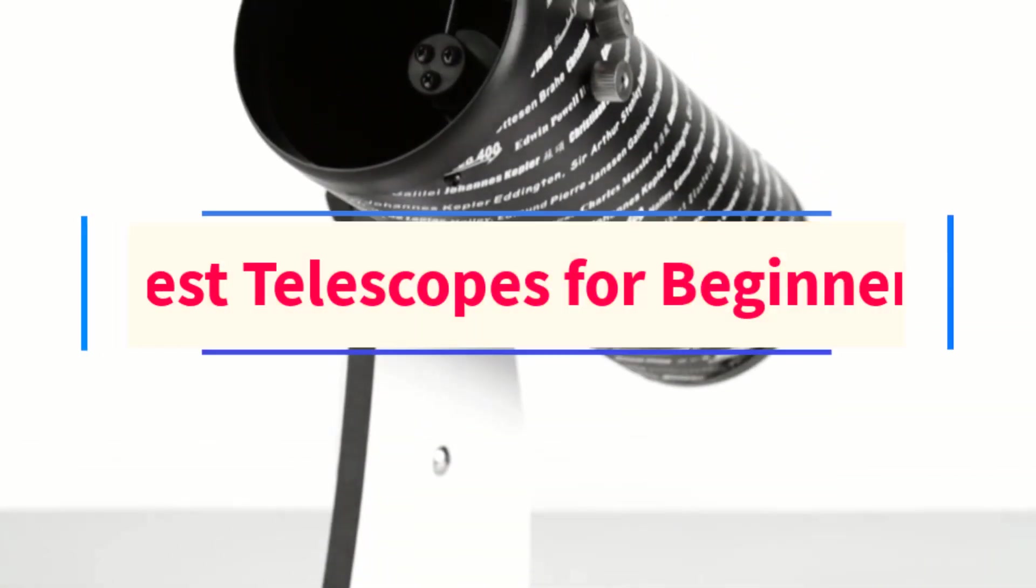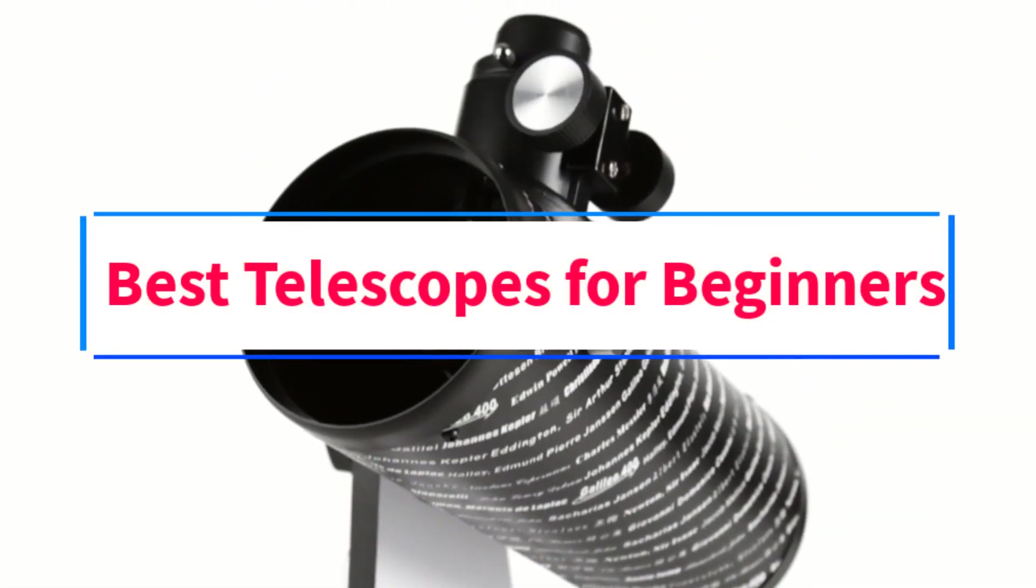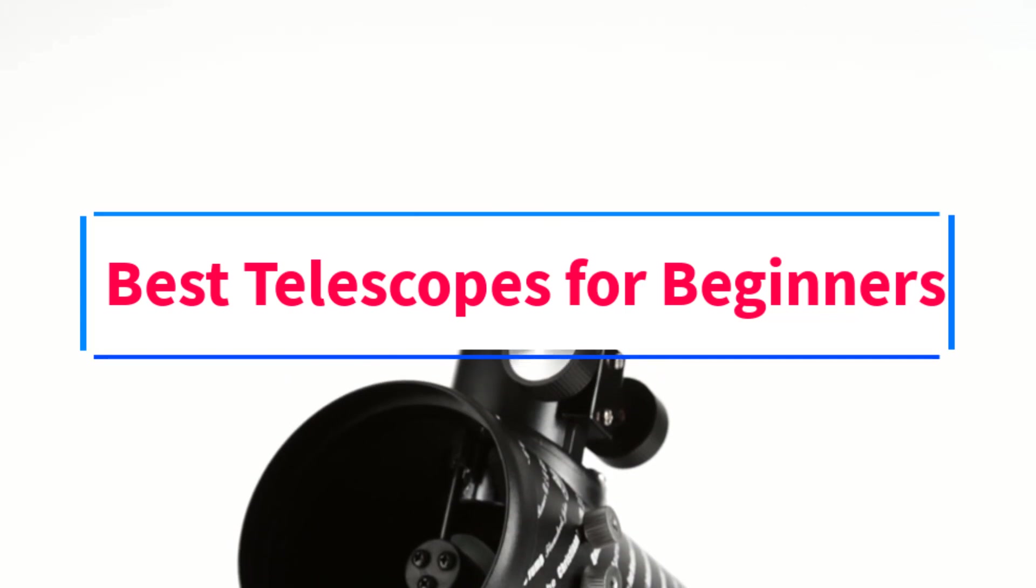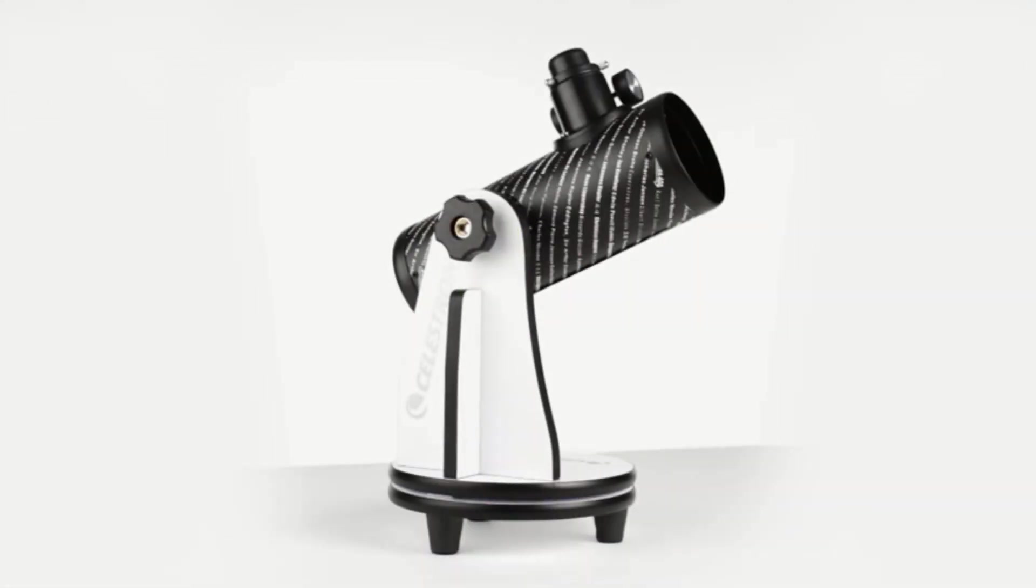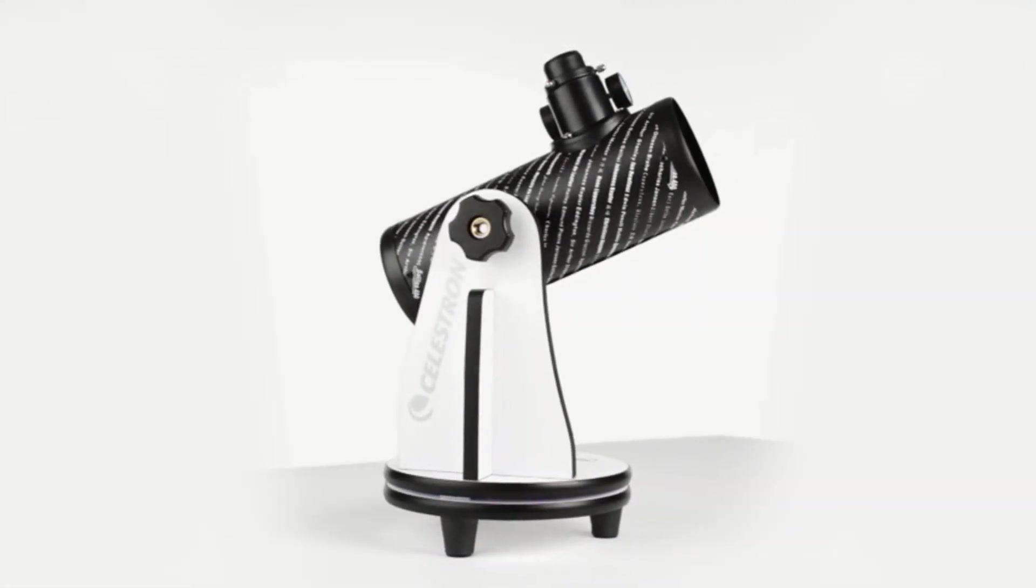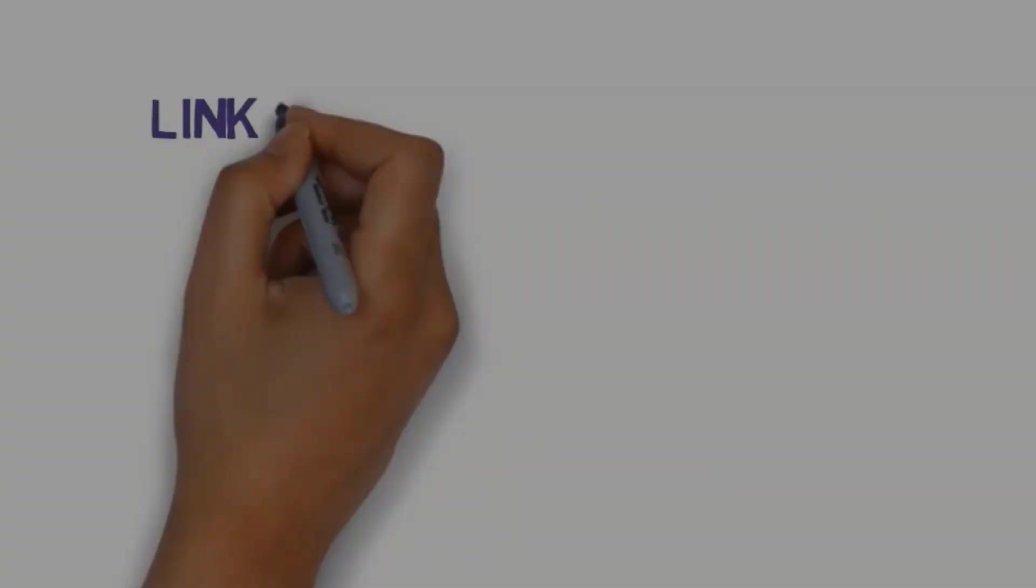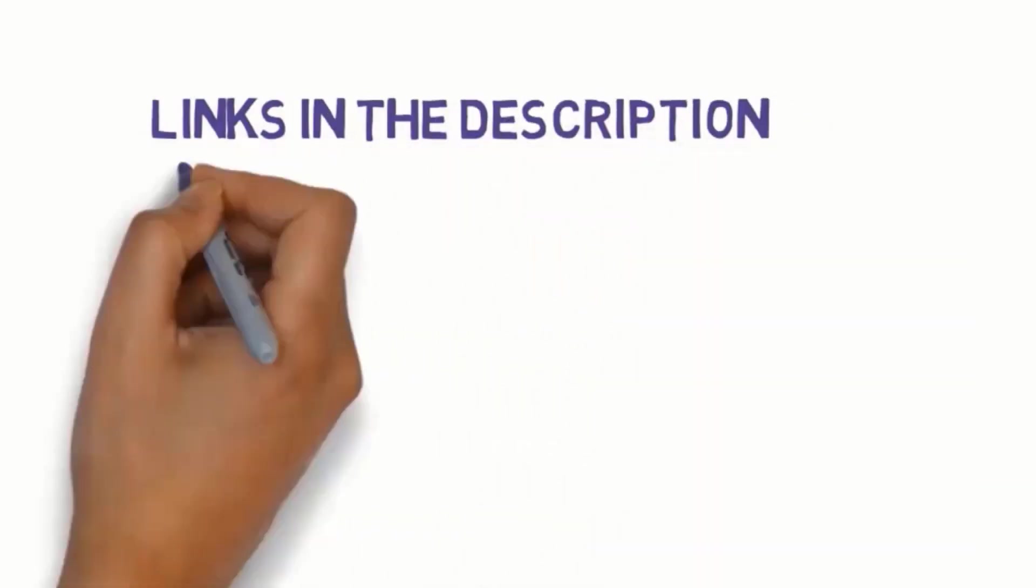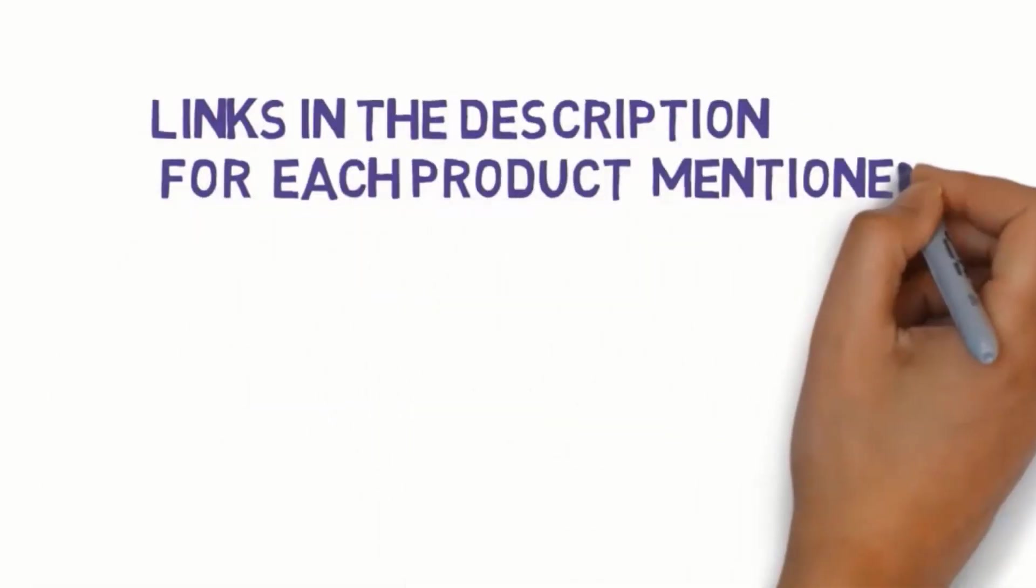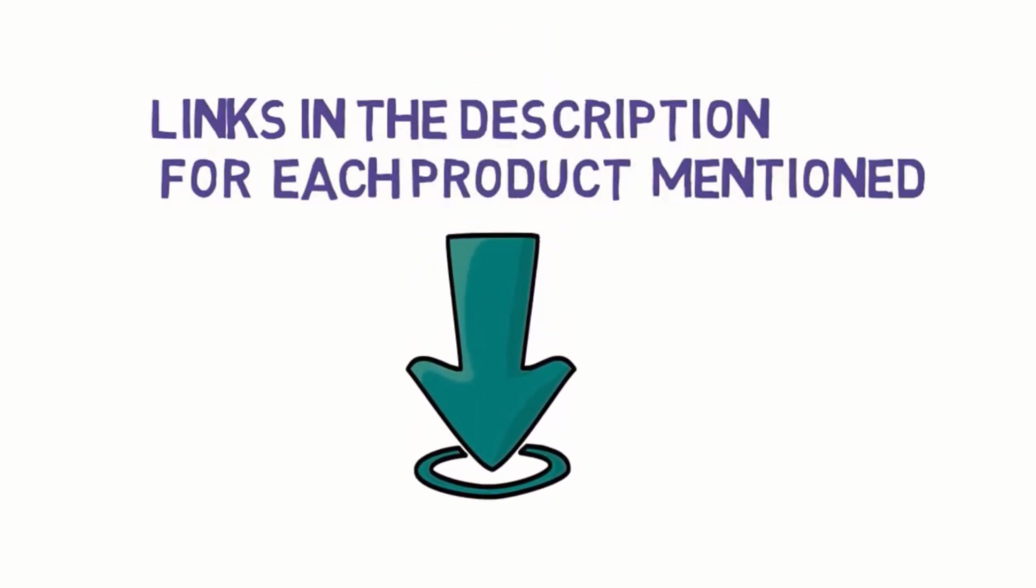Are you looking for the best telescopes for beginners? In this video, we will look at some of the 5 best telescopes on the market. Before we get started with our video, we have included links in the description, so make sure you check those out to see which one is in your budget range.